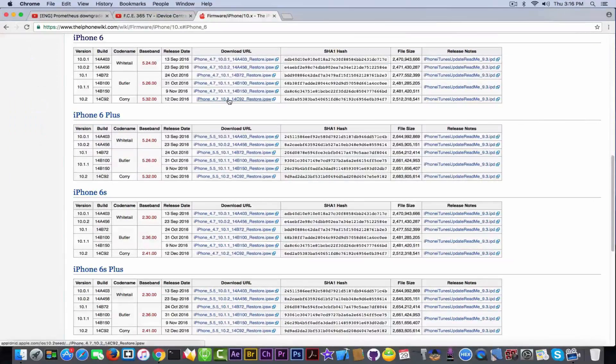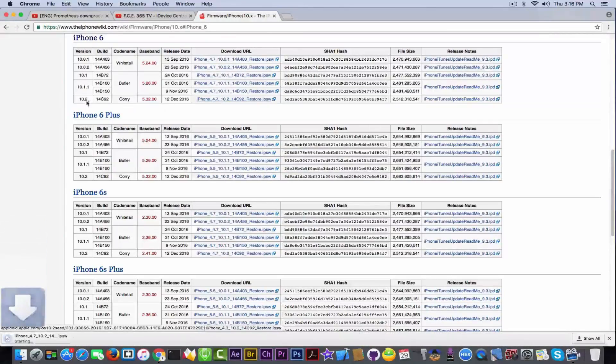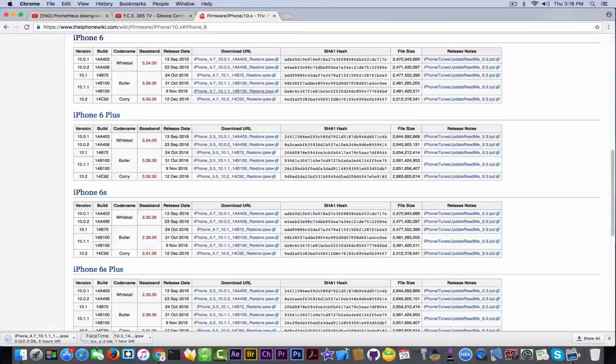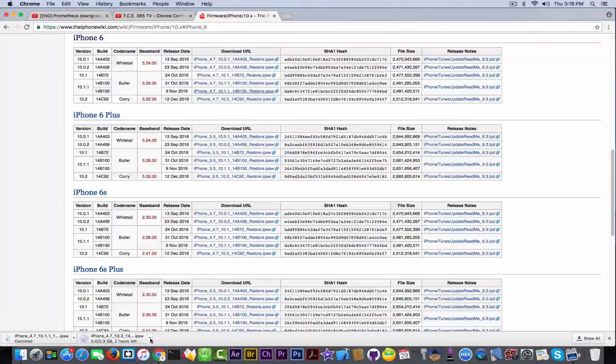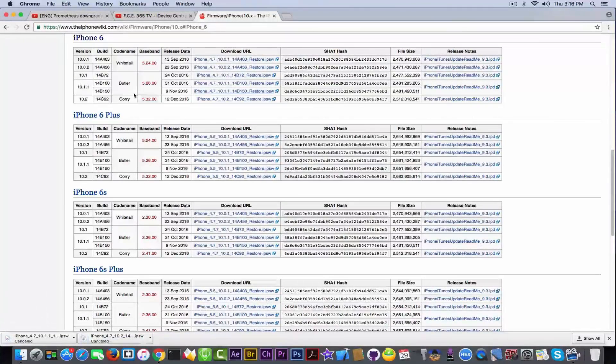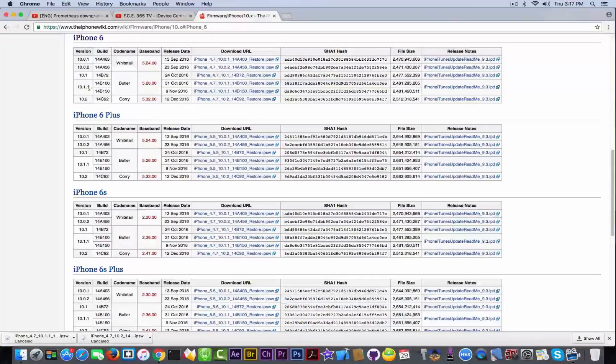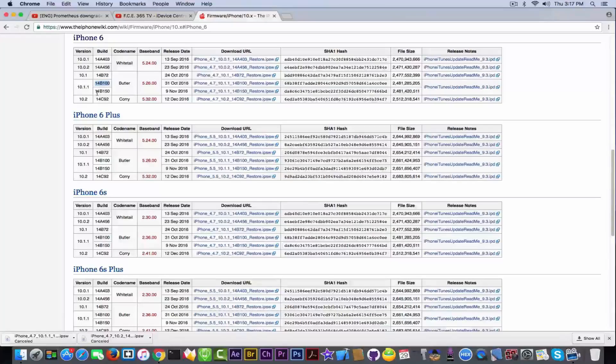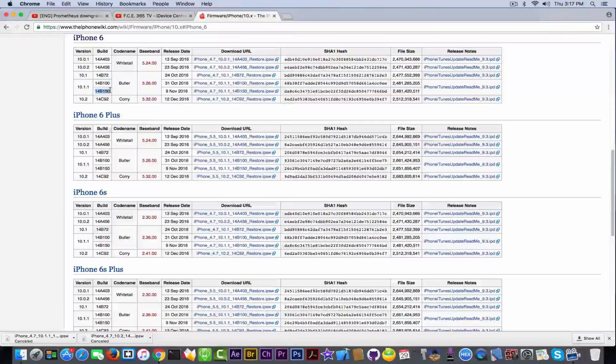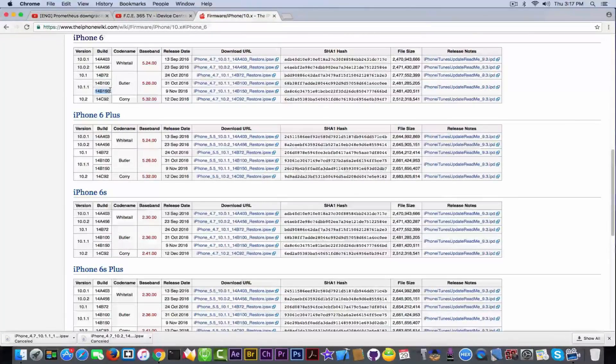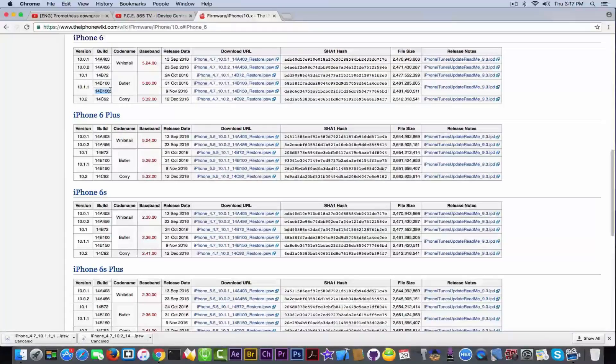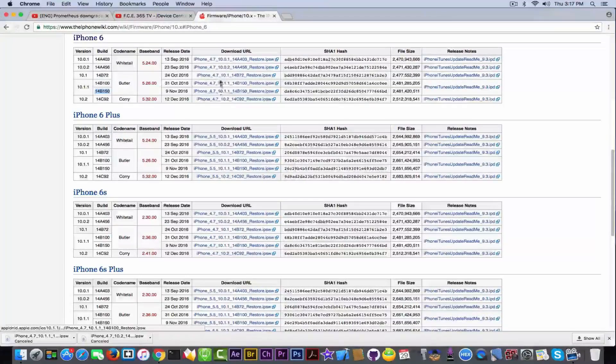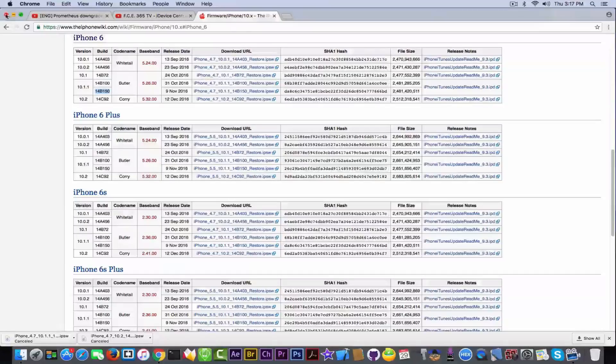You need to download the iOS 10.2 IPSW from here, and the iOS 10.1.1 from here, for which you had the blobs. Make sure it's the one for which you had the blobs, because there are two iOS 10.1.1 iterations. The first one is 14B100, and the second one is 14B150, and there are different blobs for each of them. So make sure you download the IPSW for which you had the blobs.